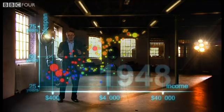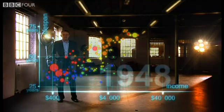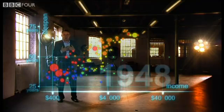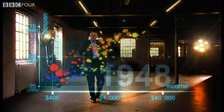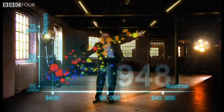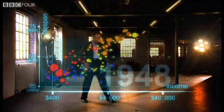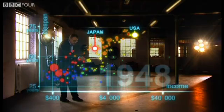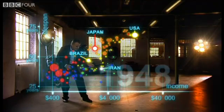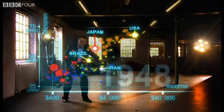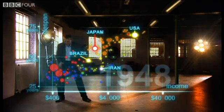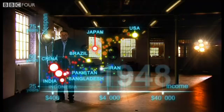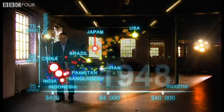1948 was a great year. The war was over. Sweden topped the medal table at the Winter Olympics, and I was born. But the differences between the countries of the world was wider than ever. United States was in the front. Japan was catching up. Brazil was way behind. Iran was getting a little richer from oil, but still had short lives. And the Asian giants — China, India, Pakistan, Bangladesh, and Indonesia — they were still poor and sick down here.